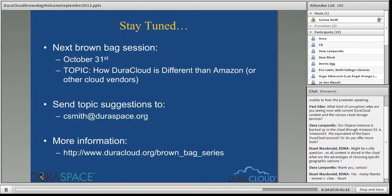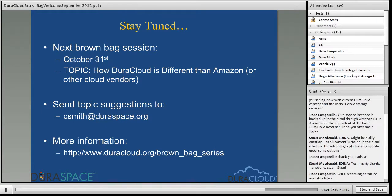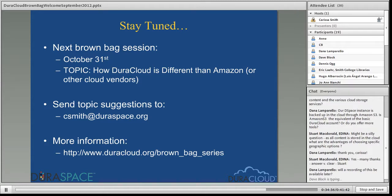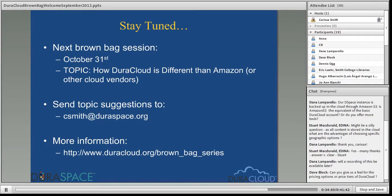My next brown bag session will be the last Wednesday of October on the 31st, which is Halloween for U.S. folks. The topic will be around how DuraCloud is different from Amazon, which Dana's question today was getting at. I'll be going over a lot more features and functionality that differentiate DuraCloud from Amazon and our other cloud vendors — technical differences, service differences, and administration and financial differences between DuraCloud and the various commercial and non-commercial cloud vendors.